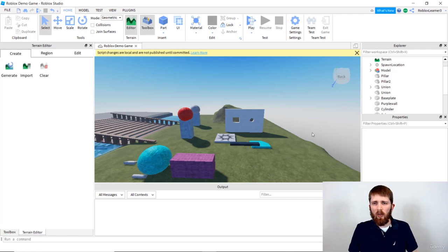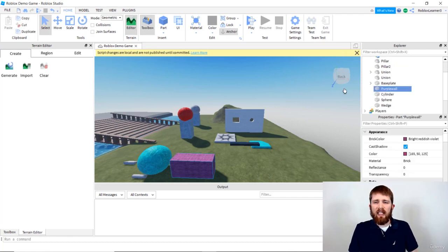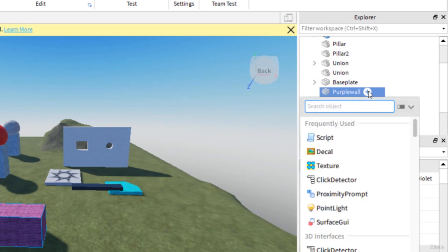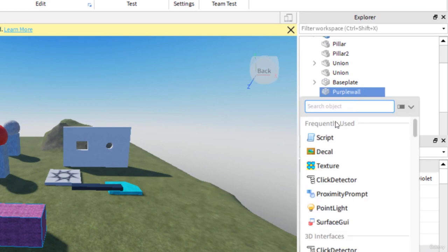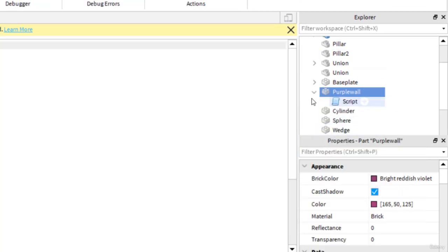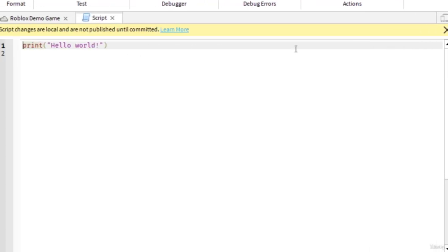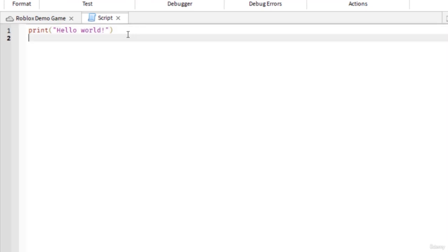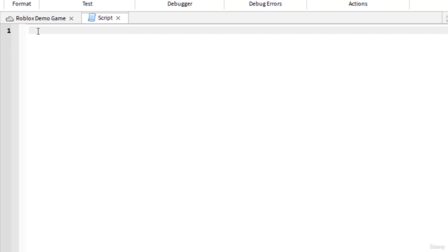Let me show you what I mean. Let's say I want to start another script and add one. We're going to click and add a script. I'm going to add it to that purple wall again. You see that print hello world came up. I'm going to delete that. To delete, just highlight and then press backspace or delete.